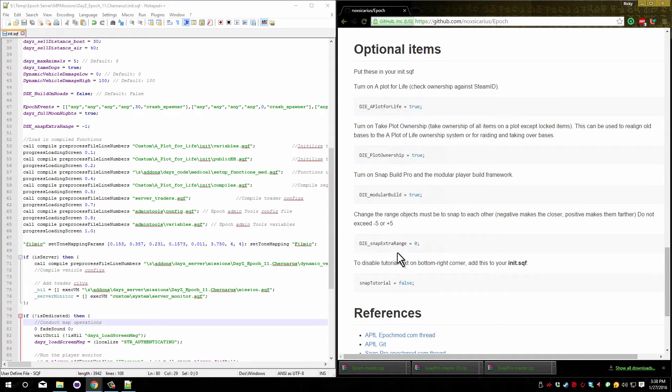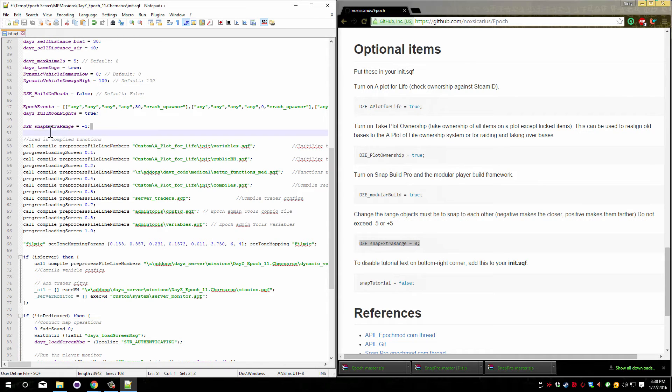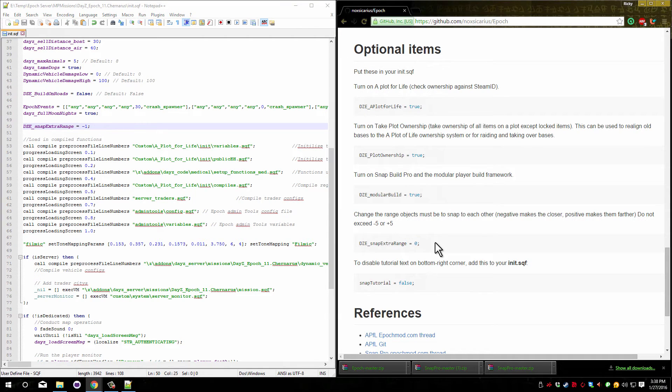These last two items are for snap pro only. This one here allows you to change the range of the items. I already have that here. I copied it over and made the items slightly closer together. Basically the range is the distance between the two items and how close they have to be to snap together.